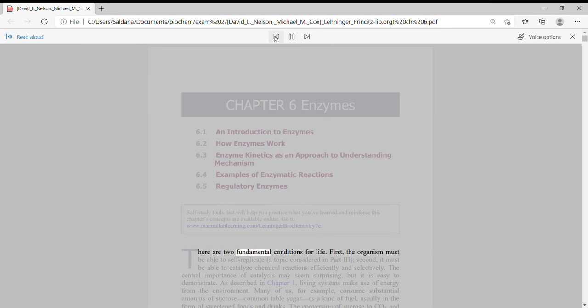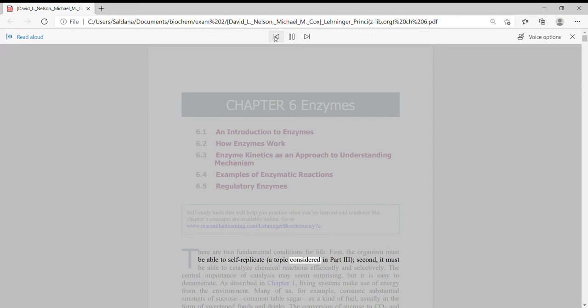Here are two fundamental conditions for life. First, the organism must be able to self-replicate, a topic considered in Part 3.